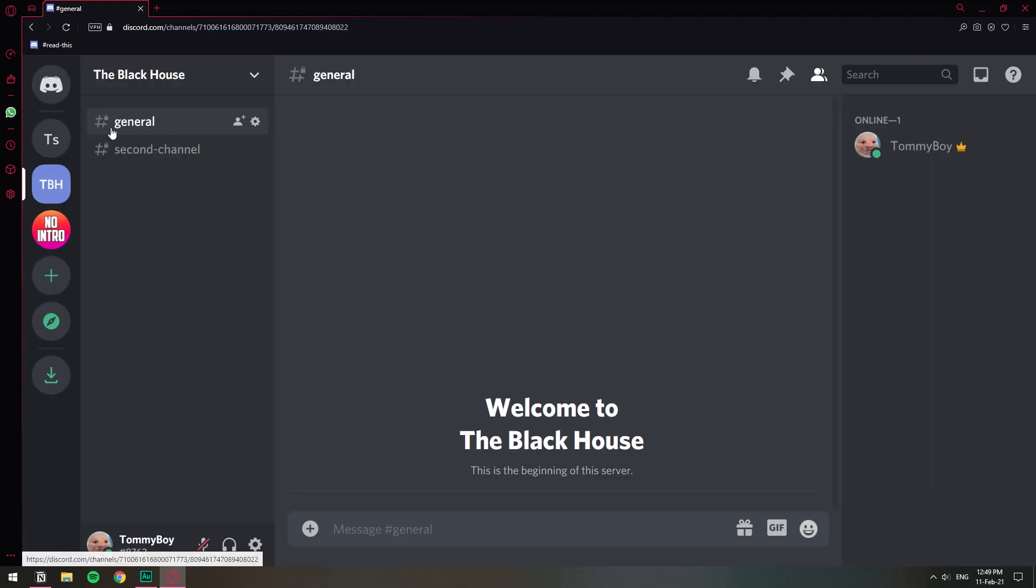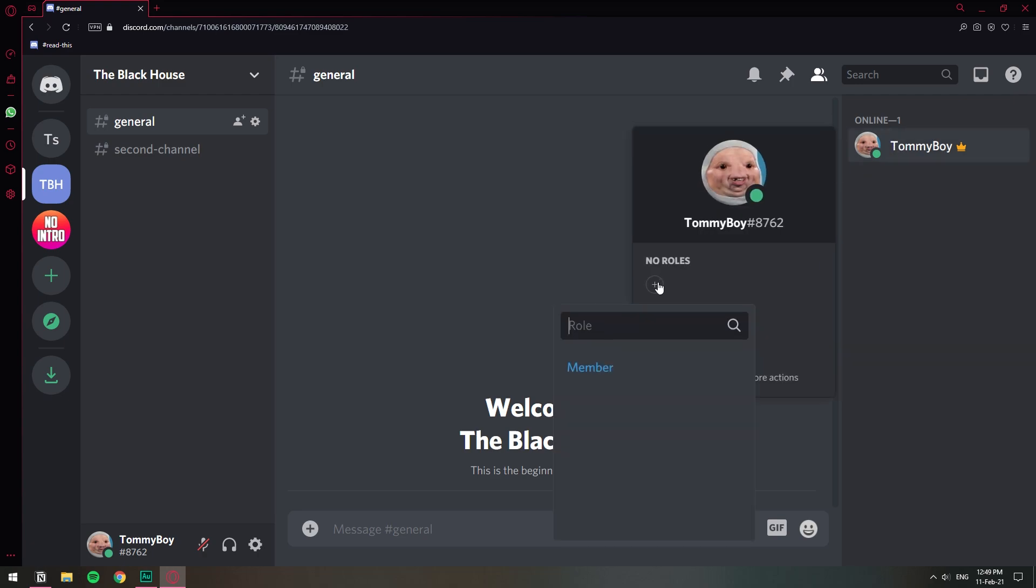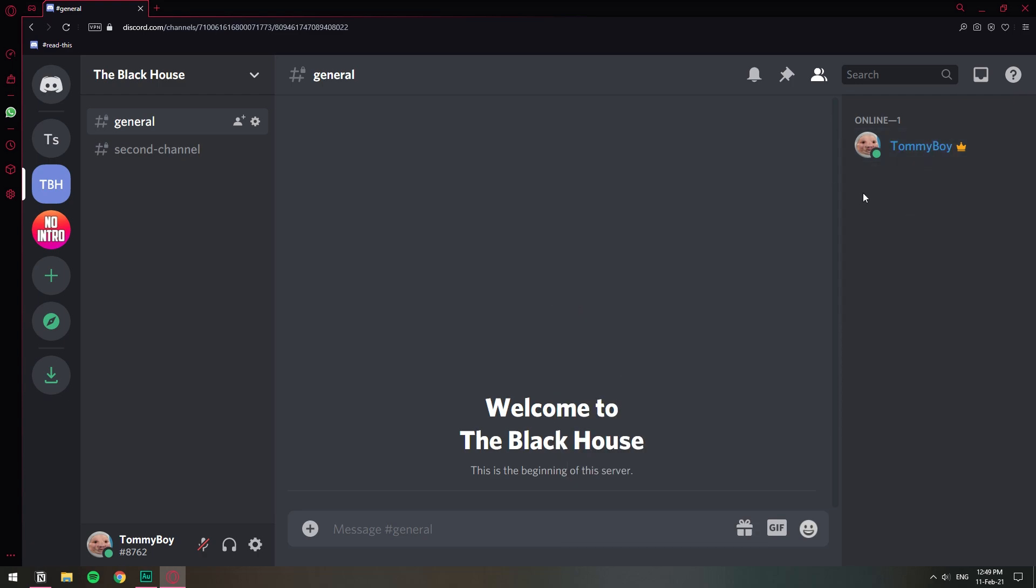Now basically the channels are private and only those with the Member role can actually see this channel. I had the other user right here and it disappeared because that other user doesn't have the Member role. So let's go ahead and set it up now.